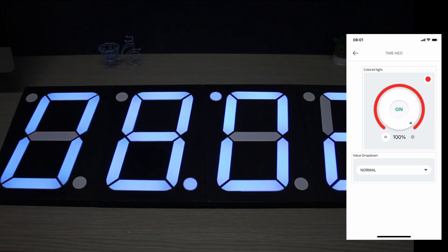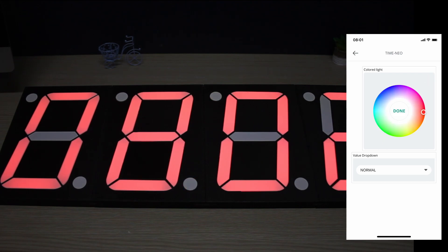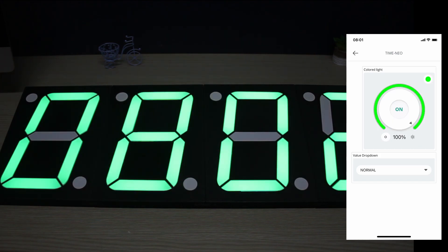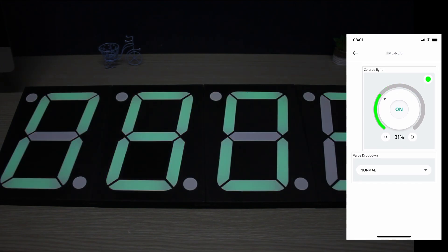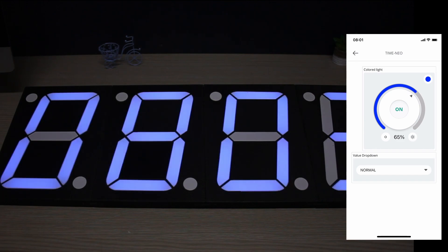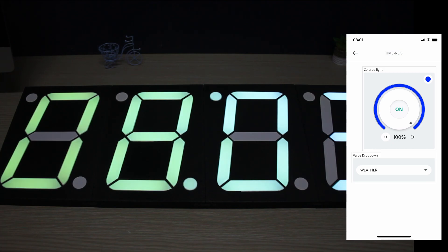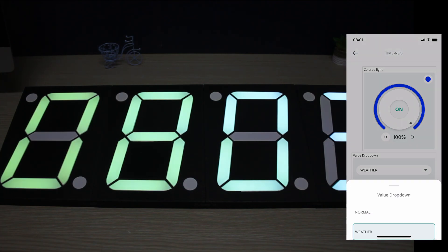You can choose from any color gradation. It is also possible to change the brightness. And through this drop-down menu, you can choose a color depending on the weather forecast or select the demo mode.